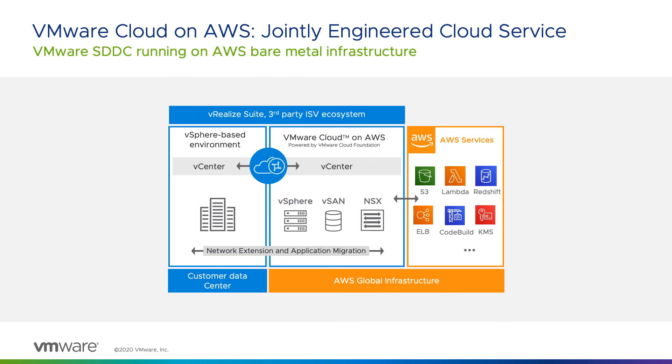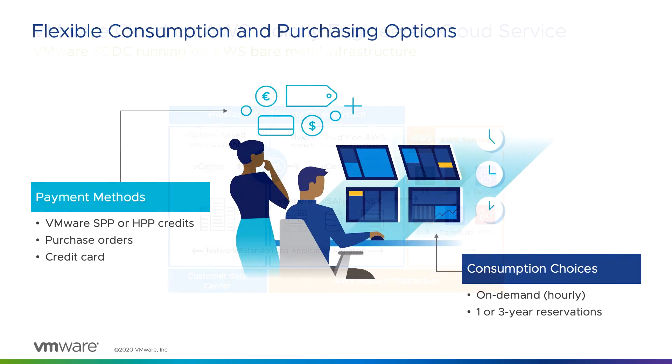VMware Cloud on AWS provides dedicated vSphere-based infrastructure running in AWS data centers around the world. It's delivered as a service so you can deploy just the right amount of resources to meet your demand.